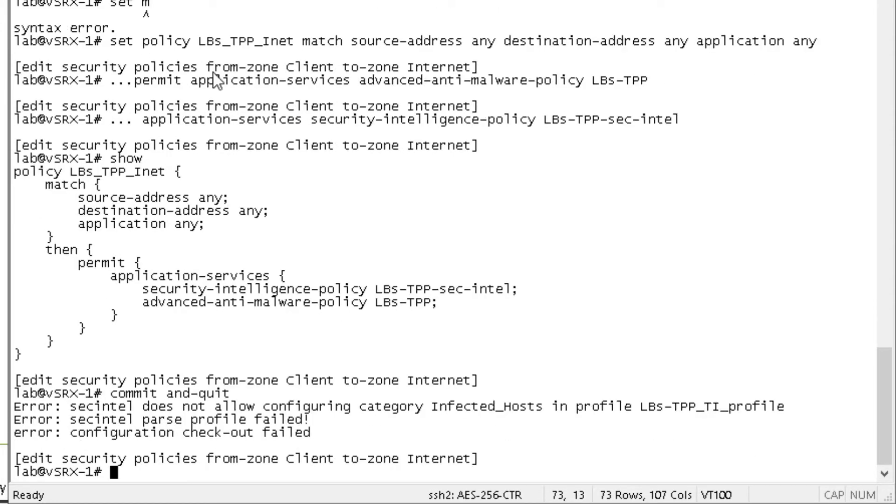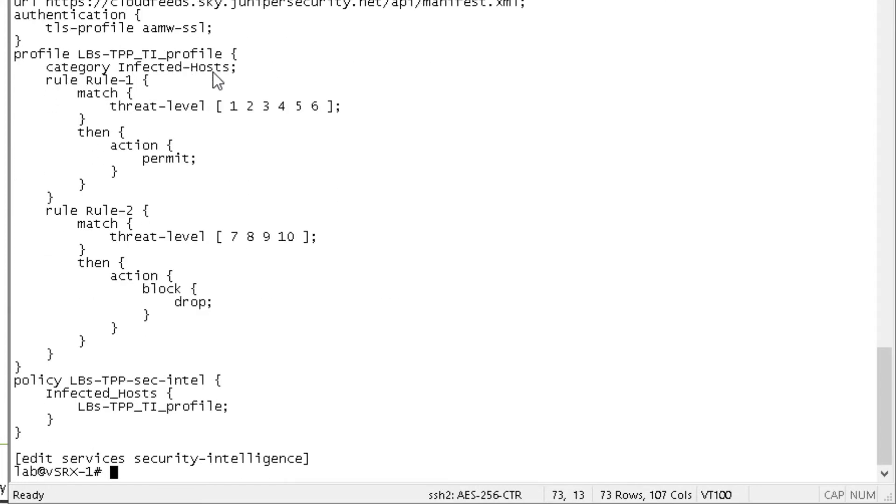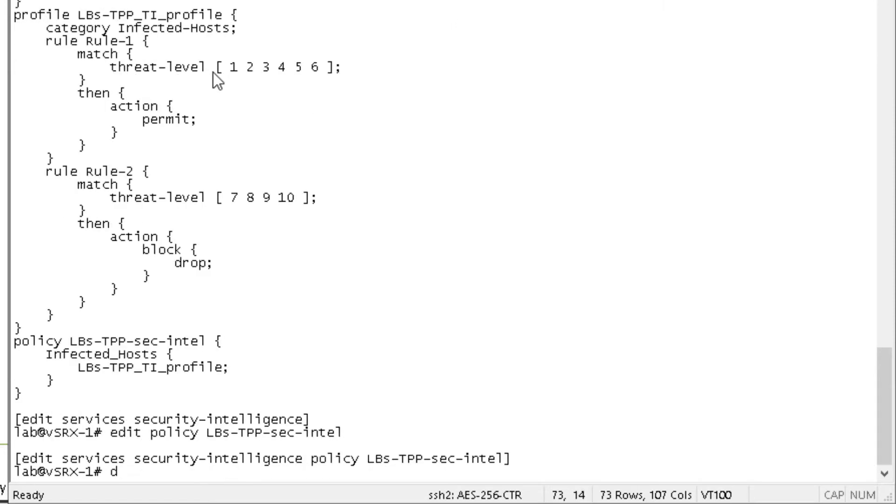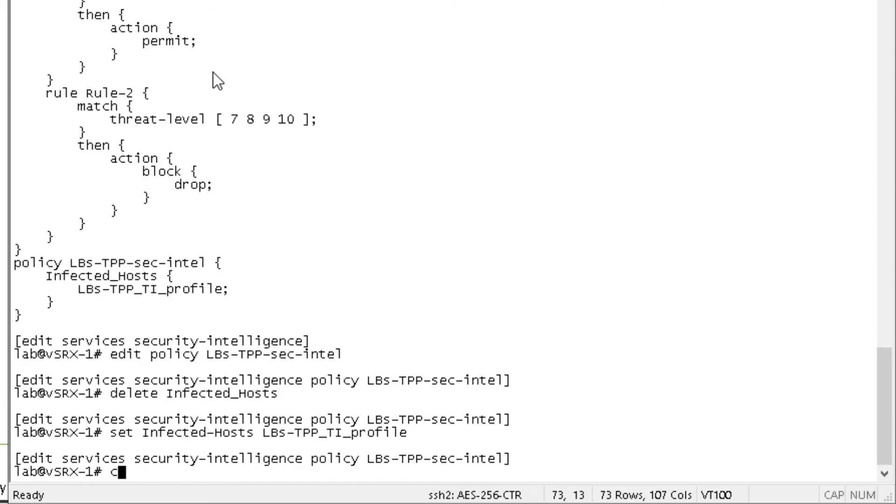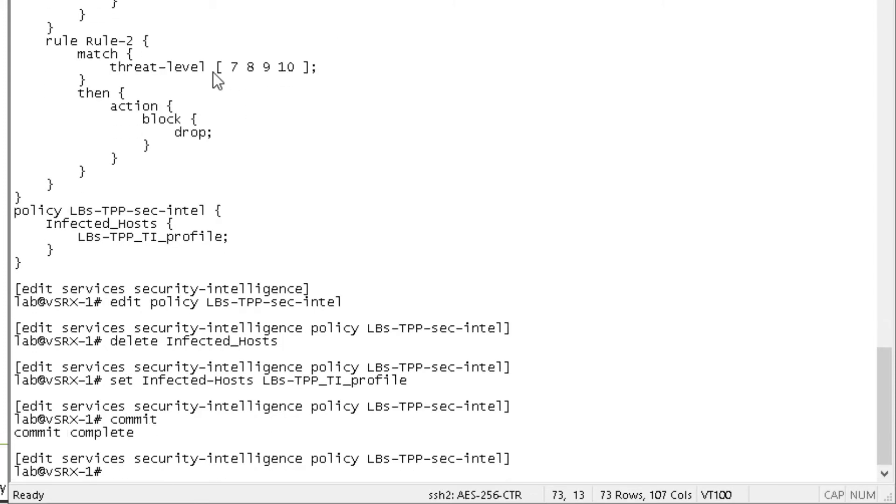Okay, it looks like we made a mistake here and I think I know what the problem is. Let's go back to the services security intelligence workspace. And you can see here at the bottom under the policy, I put infected underscore host that actually needs to be infected dash host. So let's go to that policy. And that should help. Okay, so that committed successfully.